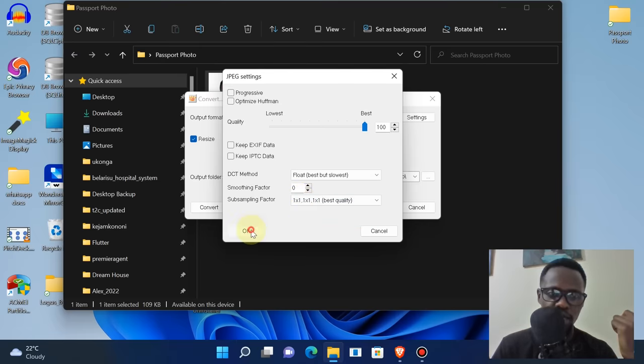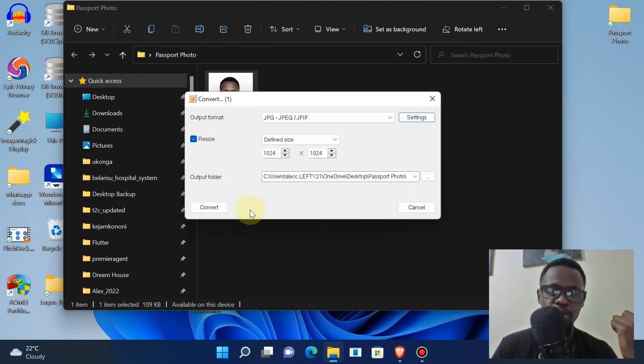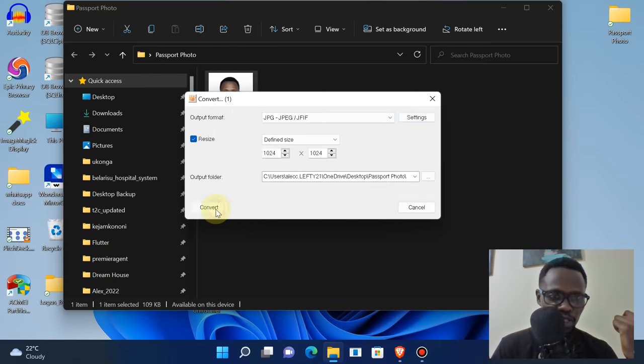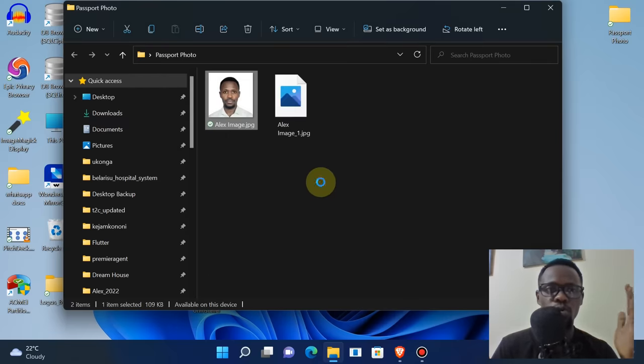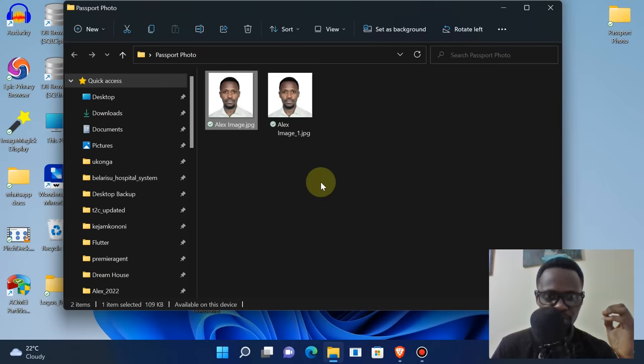Then under subsampling factor, click on 1x1 - it's the best quality. Then click OK. When you're done, click on convert.